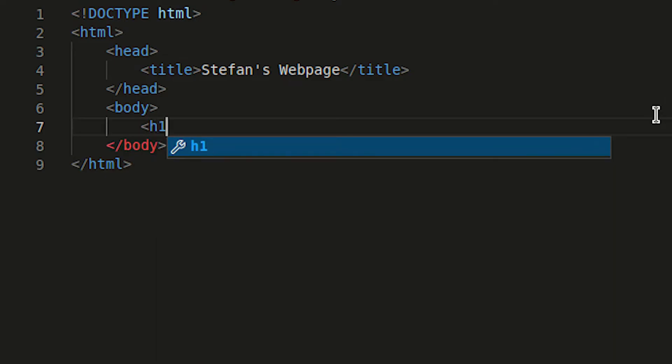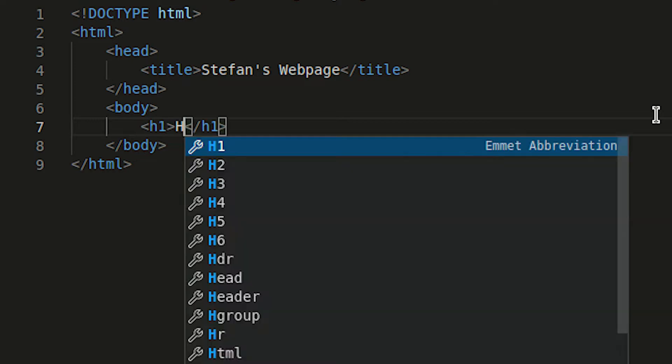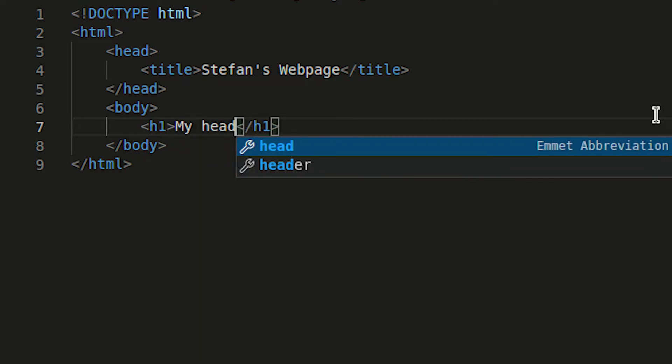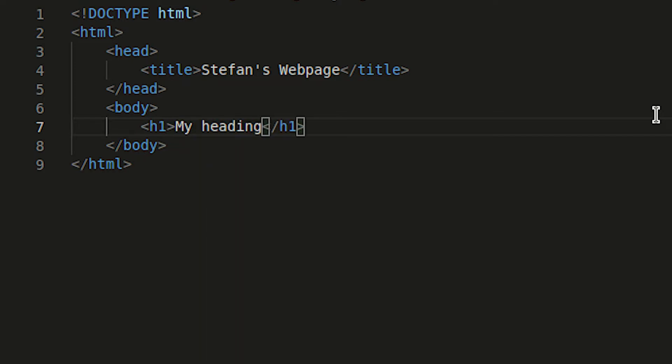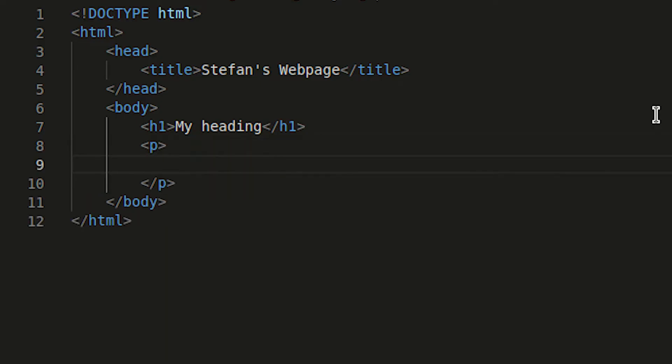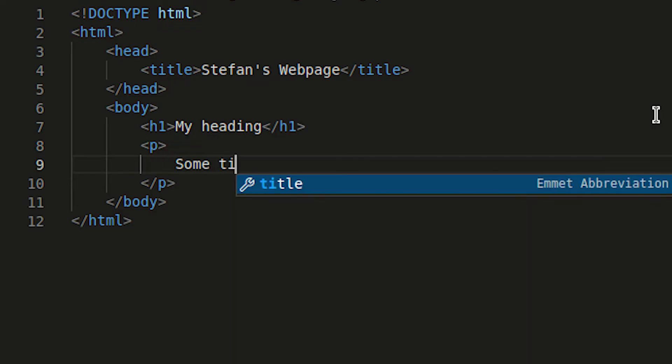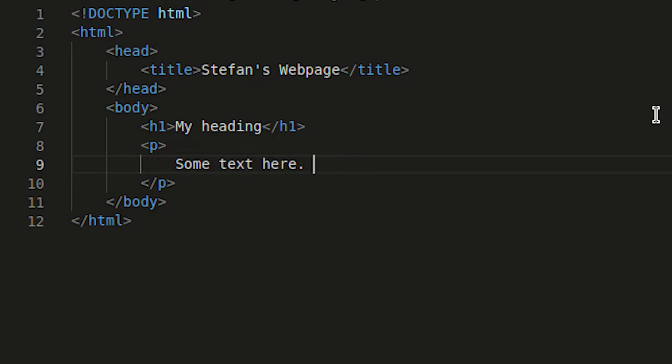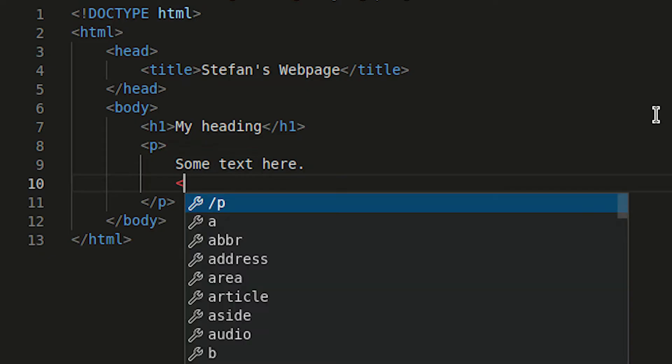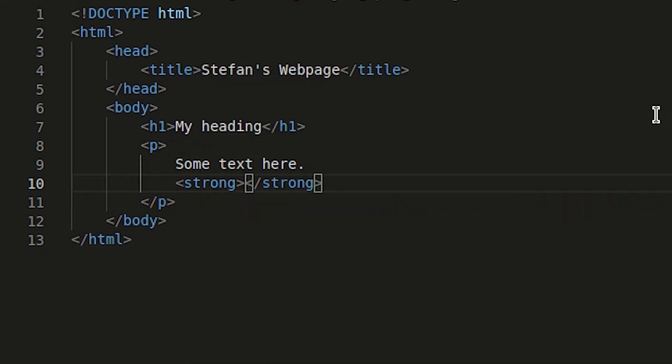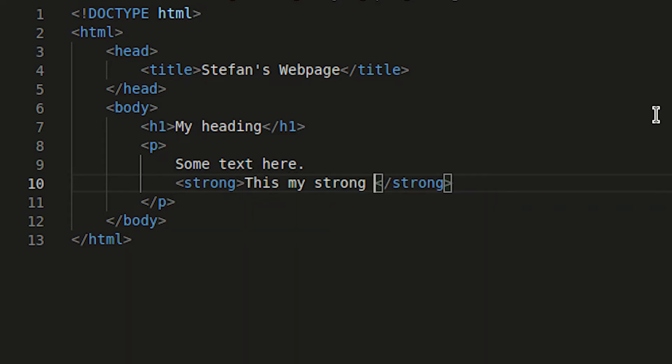And I'll start here with a heading, a h1 tag, that's the highest heading, just saying my heading, and then add below it a paragraph tag. And within that, I will just add some text, some text here. And then I will also want some bold text or strong text that I will add below, which will then highlight this strong text. This is my strong text.